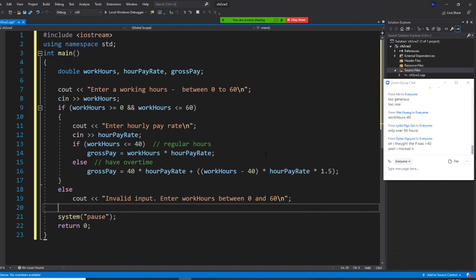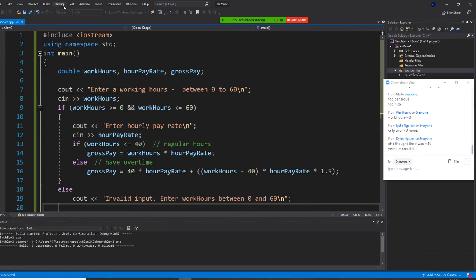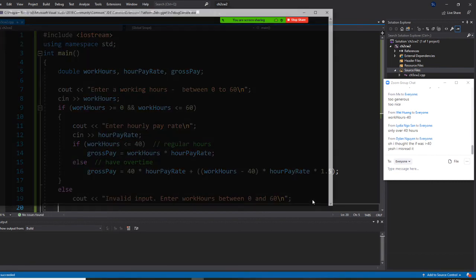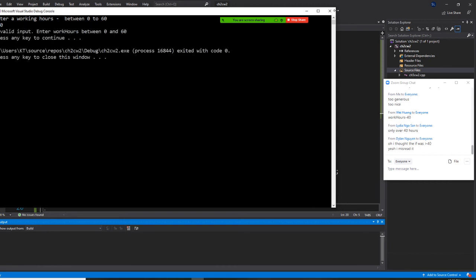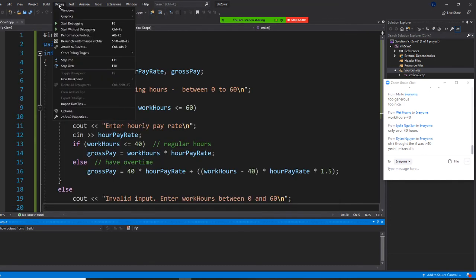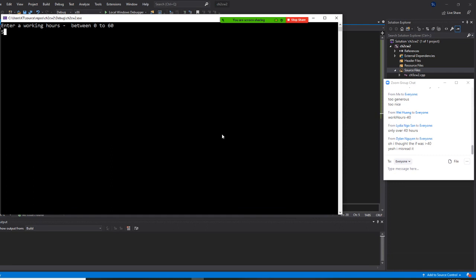Do you understand? Let's try it right now. We build it and start without debugging. First, we put 100 hours — the system should block you. You want to be able to block invalid input. Now let's do 55 hours — once I put 55 hours it will prompt me to enter the hourly rate. Let's put $10, so this is easier to calculate. But wait — I did not print it out, so I need to add a cout.